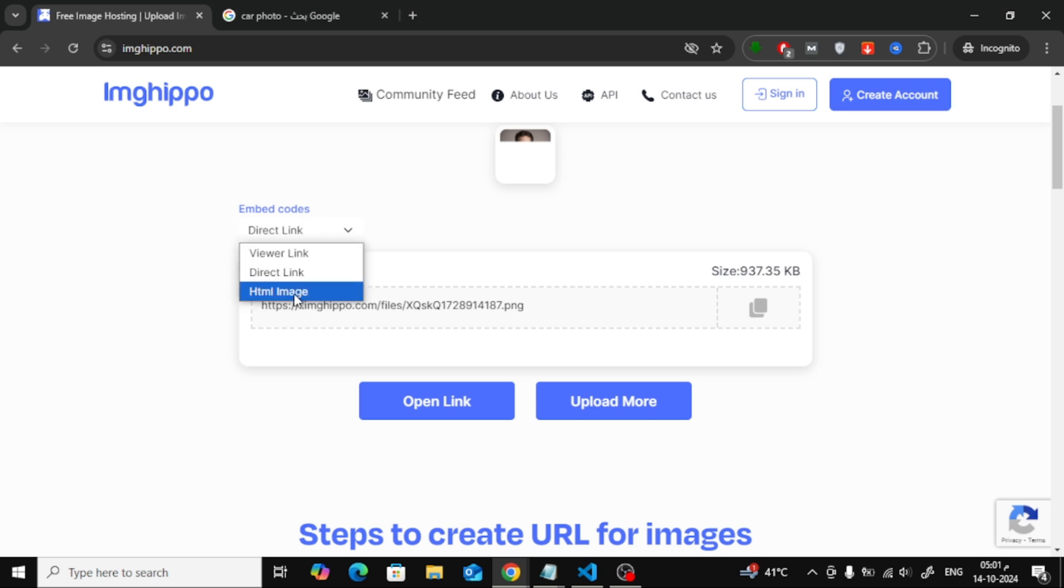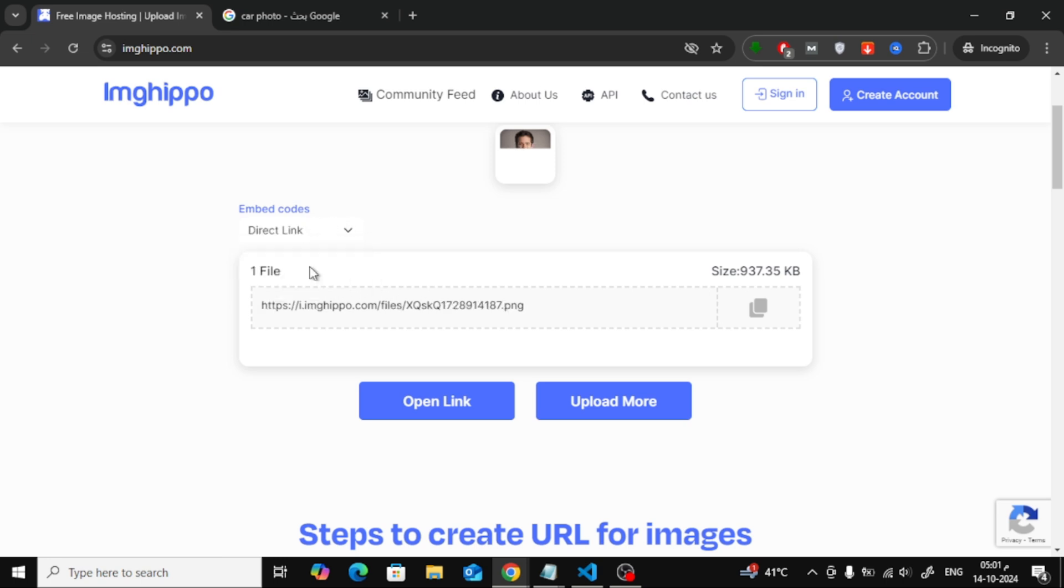You can either copy the direct link, which is just the URL of the image, or you can copy the entire HTML image code. For this example, let's copy the direct link.